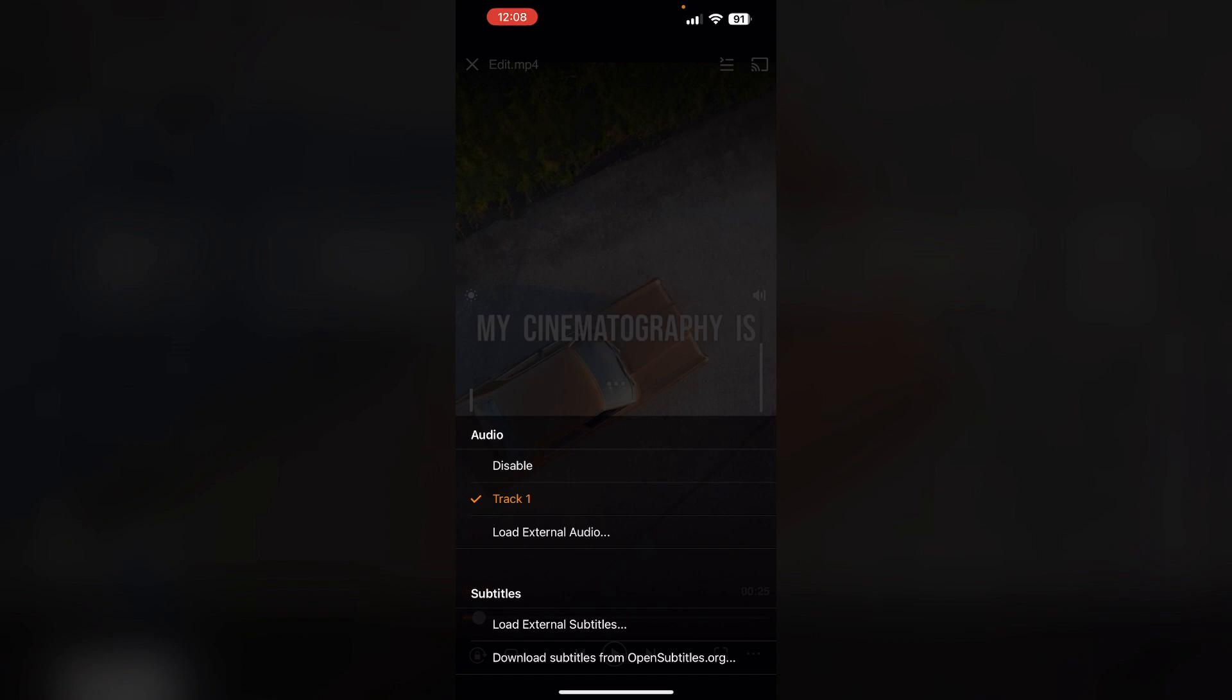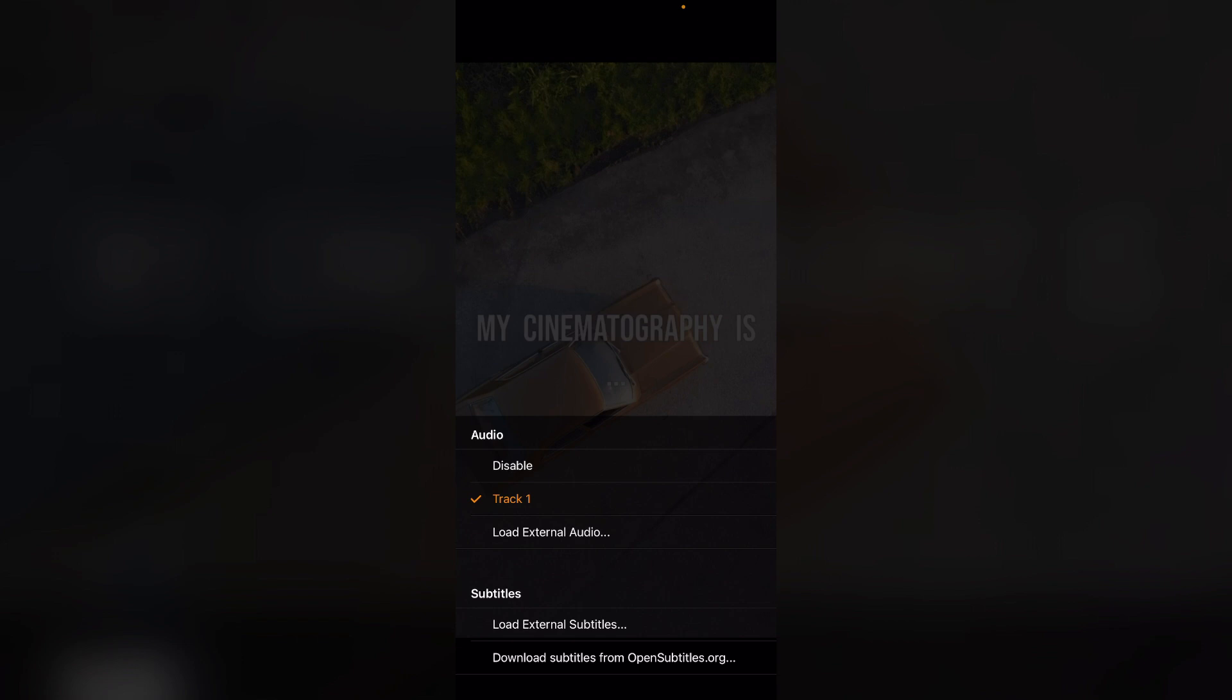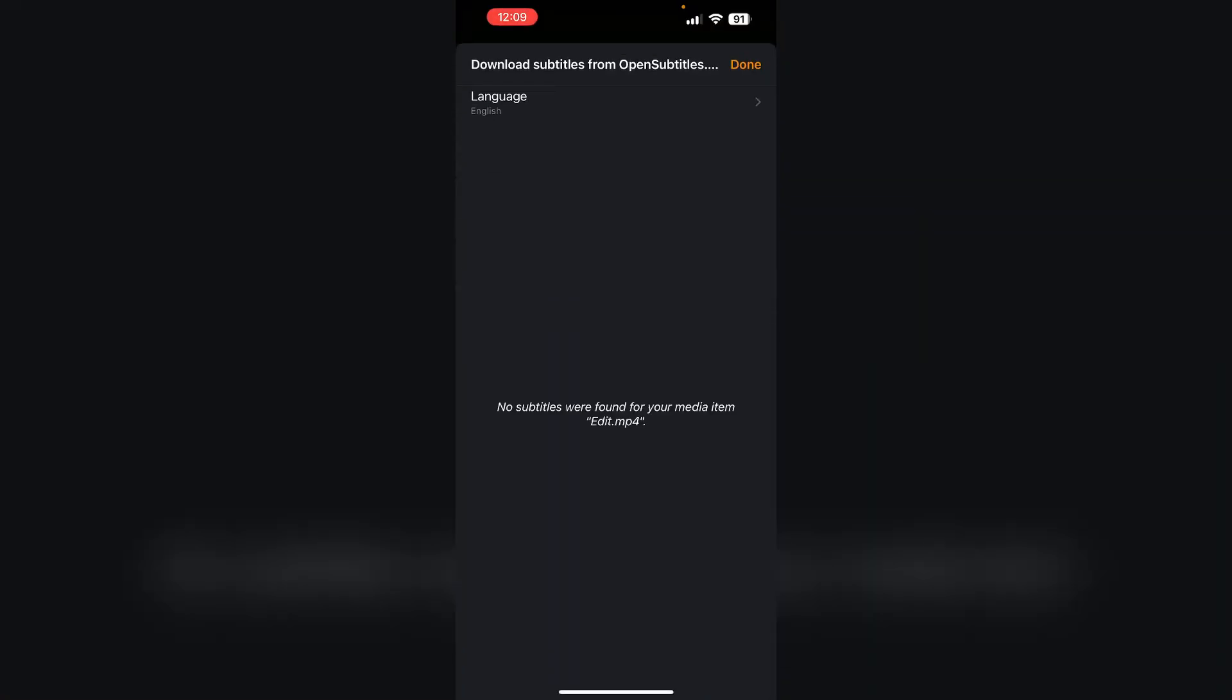Now select 'Download Subtitles from opensubtitles.org'. This will download the subtitles based on the title of your video from the app itself. Wait for a few minutes and the app will automatically detect your title and search for it.